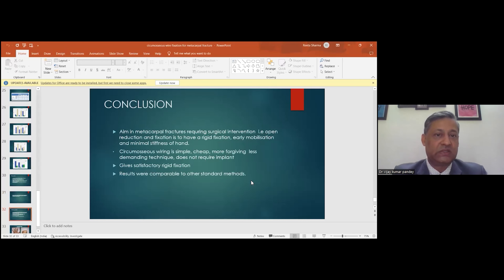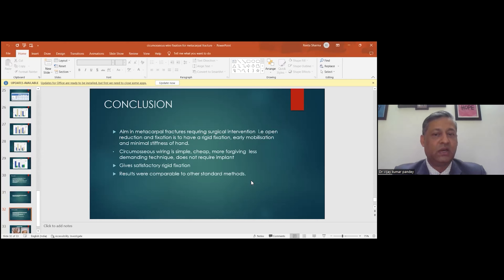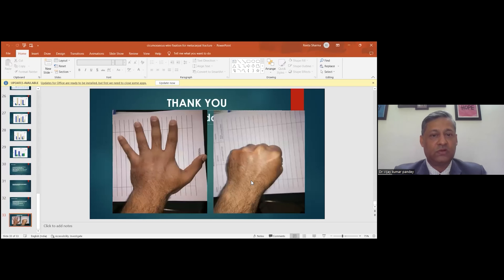We concluded that metacarpal fractures requiring surgical intervention need open reduction and rigid fixation for stability, healing, early mobilization, and minimizing stiffness. Circumosseous wiring is a simple, cheap, forgiving, and less demanding technique that does not require any implant. It gives very satisfactory rigid fixation and results compared to other standard methods.